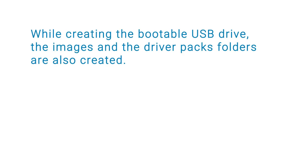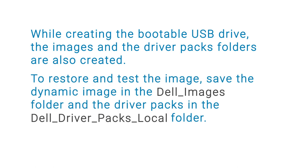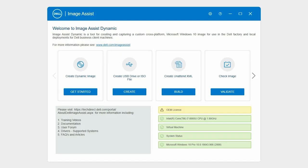While creating the bootable USB drive, the images in the DriverPacks folders are also created. To restore and test the image, save the dynamic image in the Dell Images folder and the DriverPacks in the Dell DriverPacks local folder.